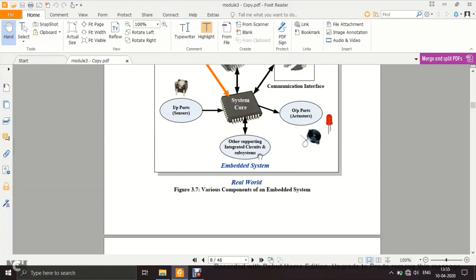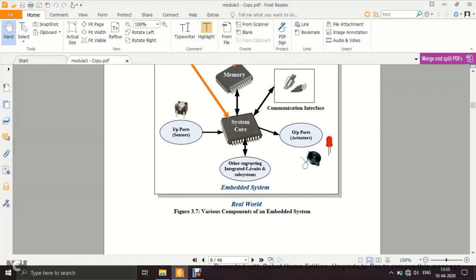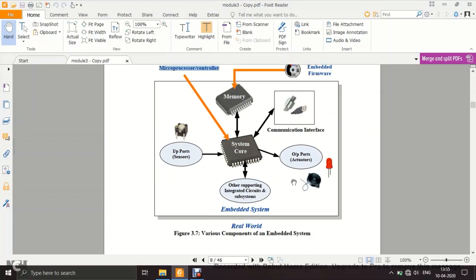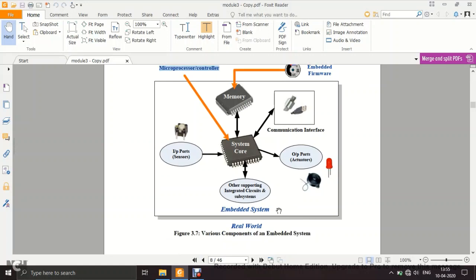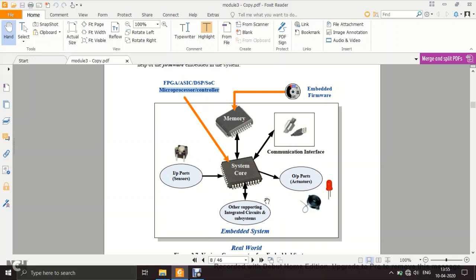Other supporting integrated circuits and subsystems are also required. One example is a watchdog timer, which prevents the system from hanging — if the system hangs, the watchdog timer helps it recover. Another supporting circuit is an oscillator, used to generate clock pulses, since every system requires a clock reference. These are the main real-world components used in embedded systems.